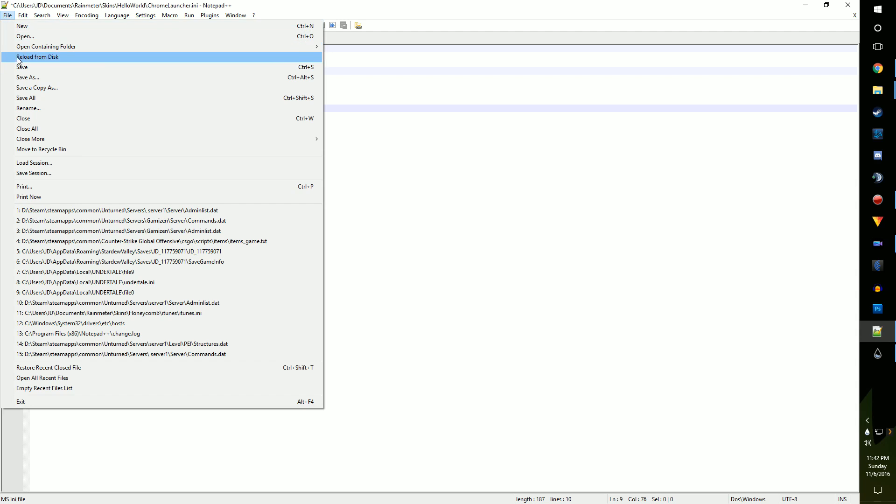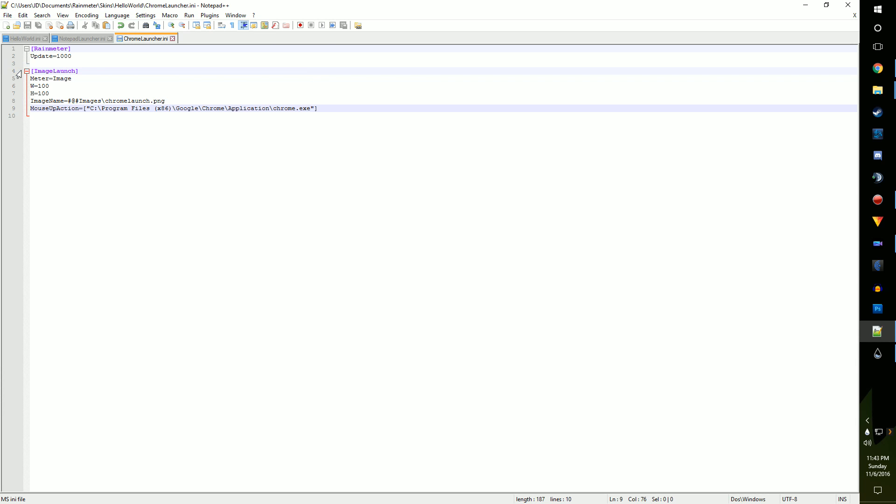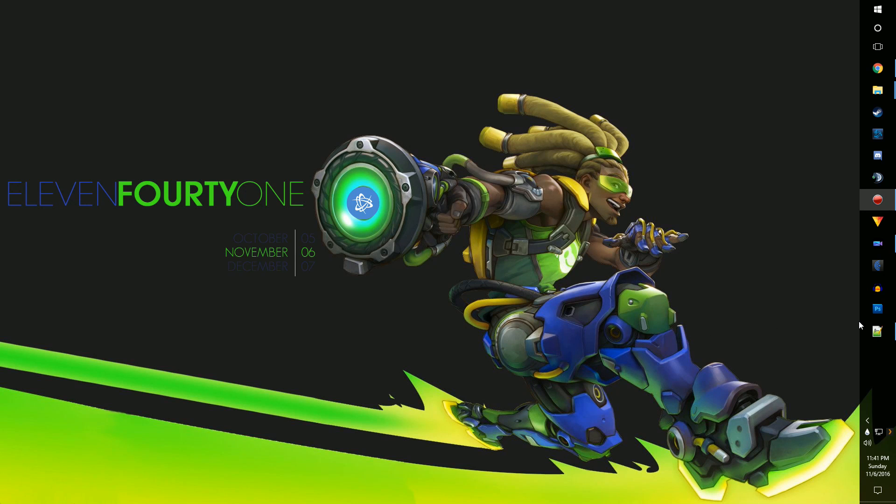Go ahead and head to Rain Meter, hit refresh, and load in your skin. Like before, go ahead and test it out.